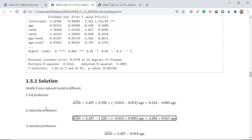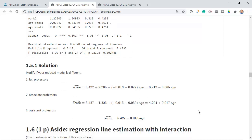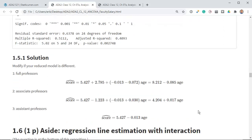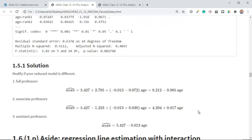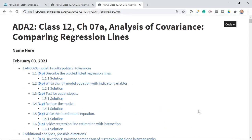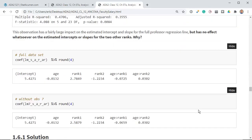When we want to test whether the associate and assistant professors are different, we're testing whether both the intercept and slope coefficients — the rank 2 offset and the age-by-rank-2 interaction — are both equal to zero simultaneously. If they have the same intercept and the same slope, then both of those will be equal to zero. That's the logic of what we're going to be doing shortly.